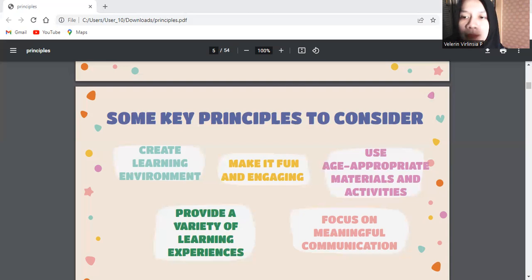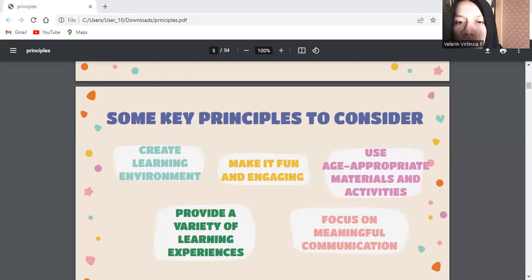Four, provide a variety of learning experiences. Use a mix of speaking, listening, reading, and writing activities to cater to different learning styles. Offer opportunities for group work, pair work, and individual tasks to promote interaction and active participation.